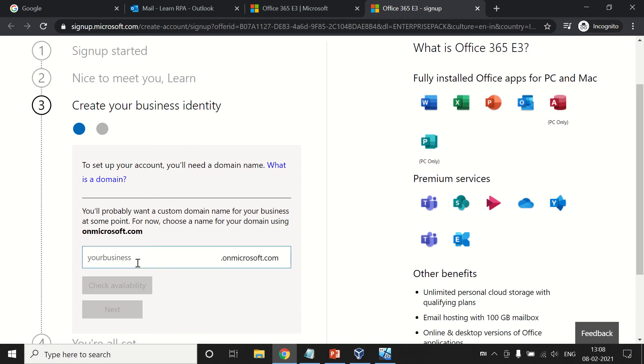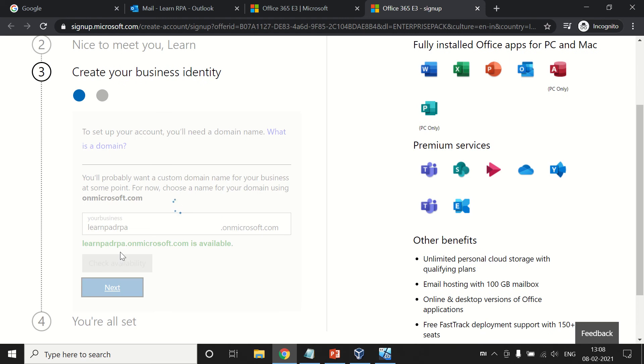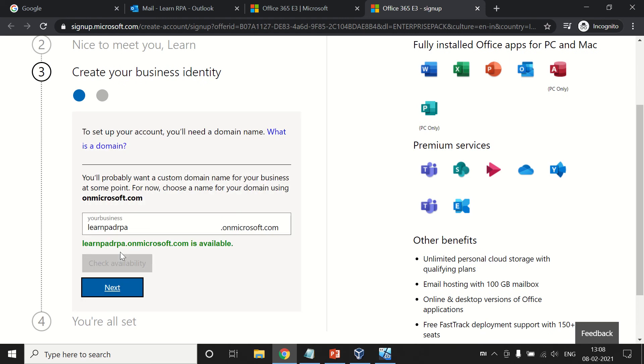Here we are going to create a custom domain for our business. Take it as learnpadRPA. We need to check whether this is available or not. Cool, this is available. Please note it down. This is the domain that we are going to use further: learnpadrpa@onmicrosoft.com. Now proceed further.